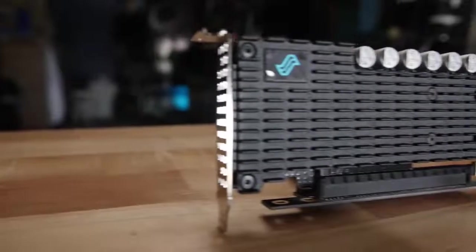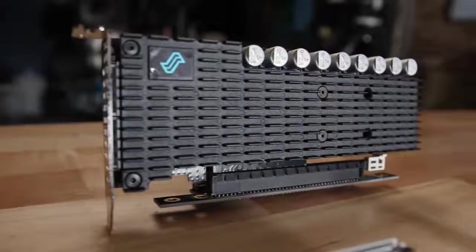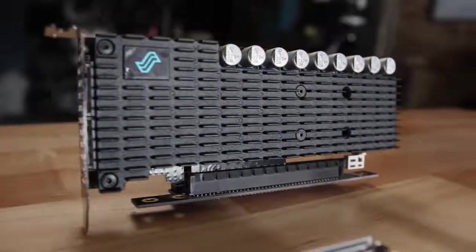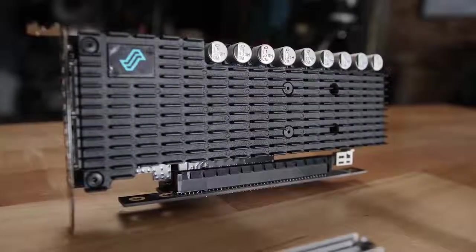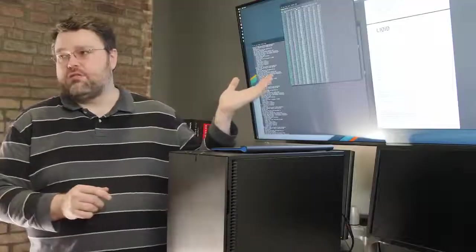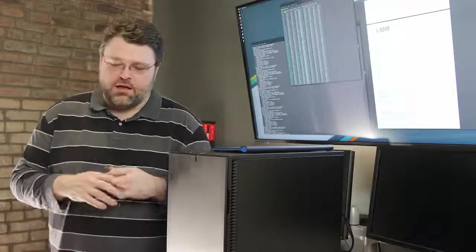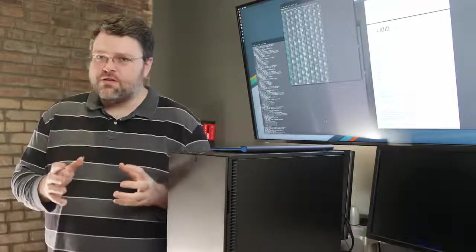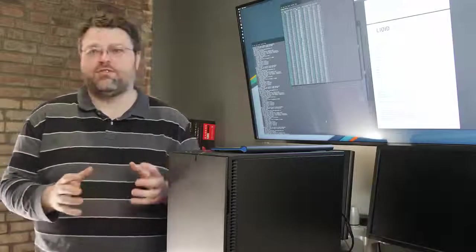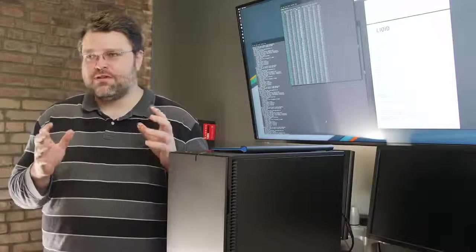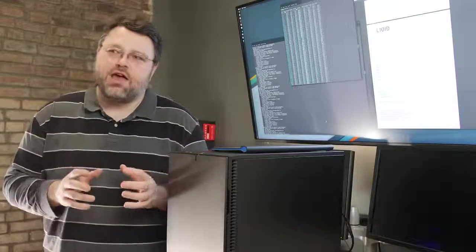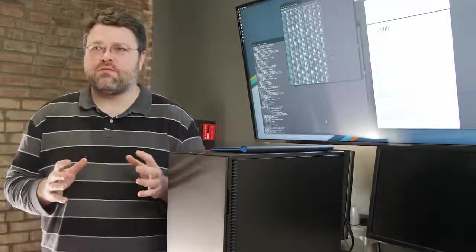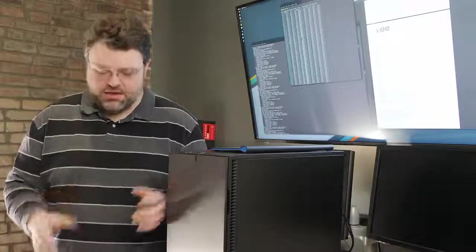I'm here today to talk about the LIQUID HHHL, L-I-Q-I-D. It's the Element LQD3000. So, the LQD3000 is an interesting SSD, and to understand how far we've come, we should take a look at the past.